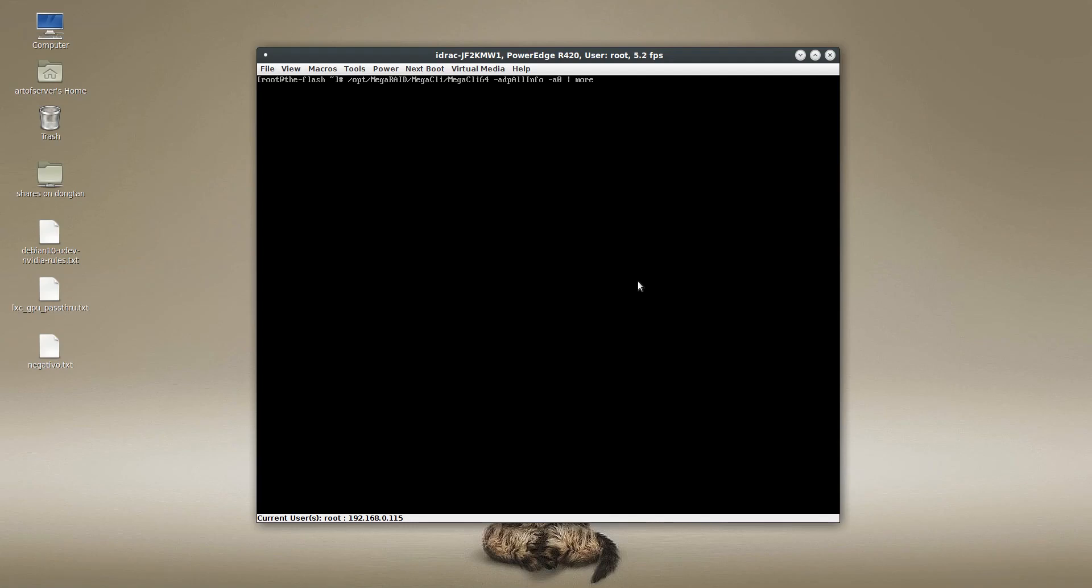Hi guys, welcome to the Art of Server. Today is just another quick and short video about the H710 Mini.